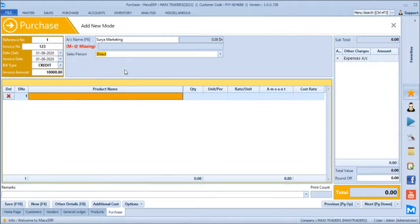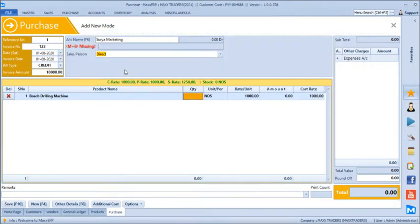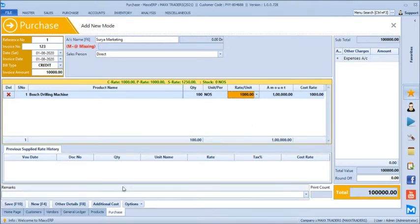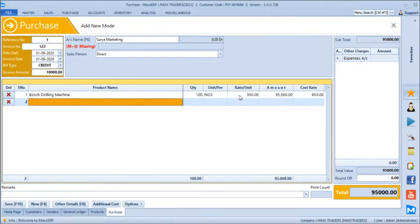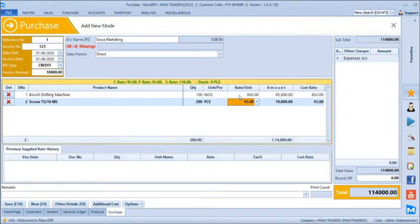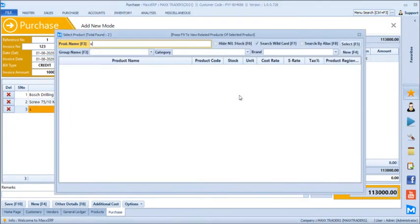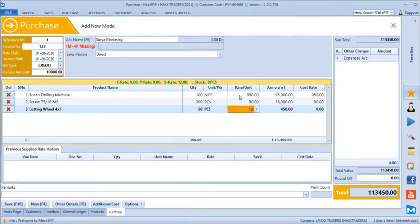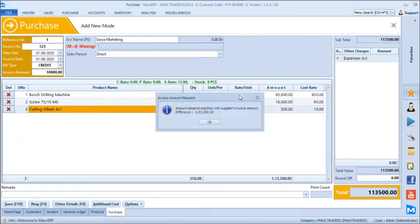We will just take the product Boss Drilling Machine and say we buy 100 numbers. Supplier-wise, product-wise, previous supplied rate history comes below, and the last supplied rate will get fetched automatically. You can even verify at what rate or how much quantity you have purchased at different prices in the history. Let's say we are buying this time at 950, and we have a couple more products — screws MS 200 pieces at 90 rupees, and cutting wheel 50 pieces at 10 rupees.